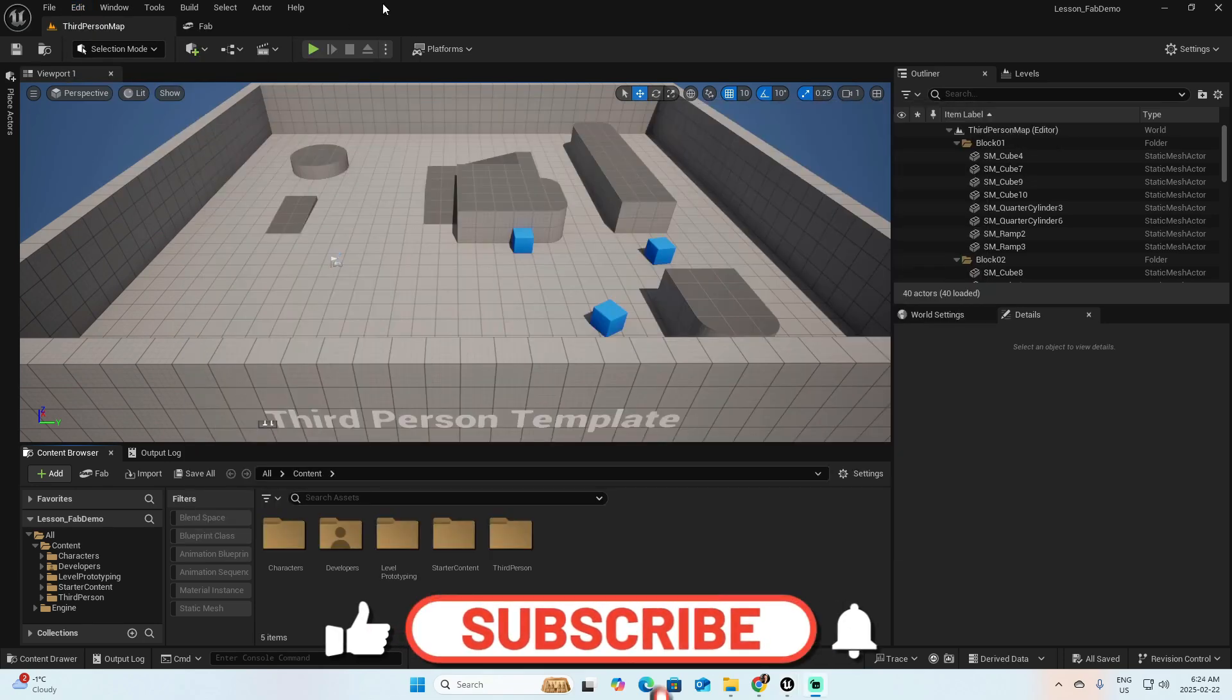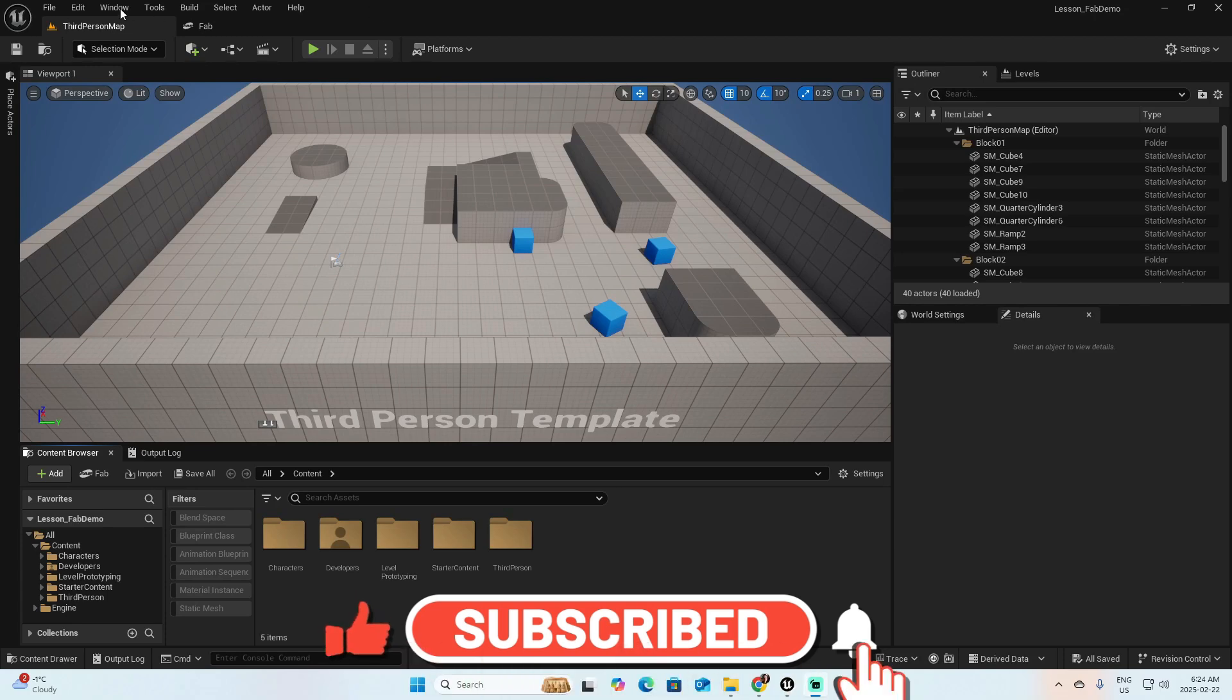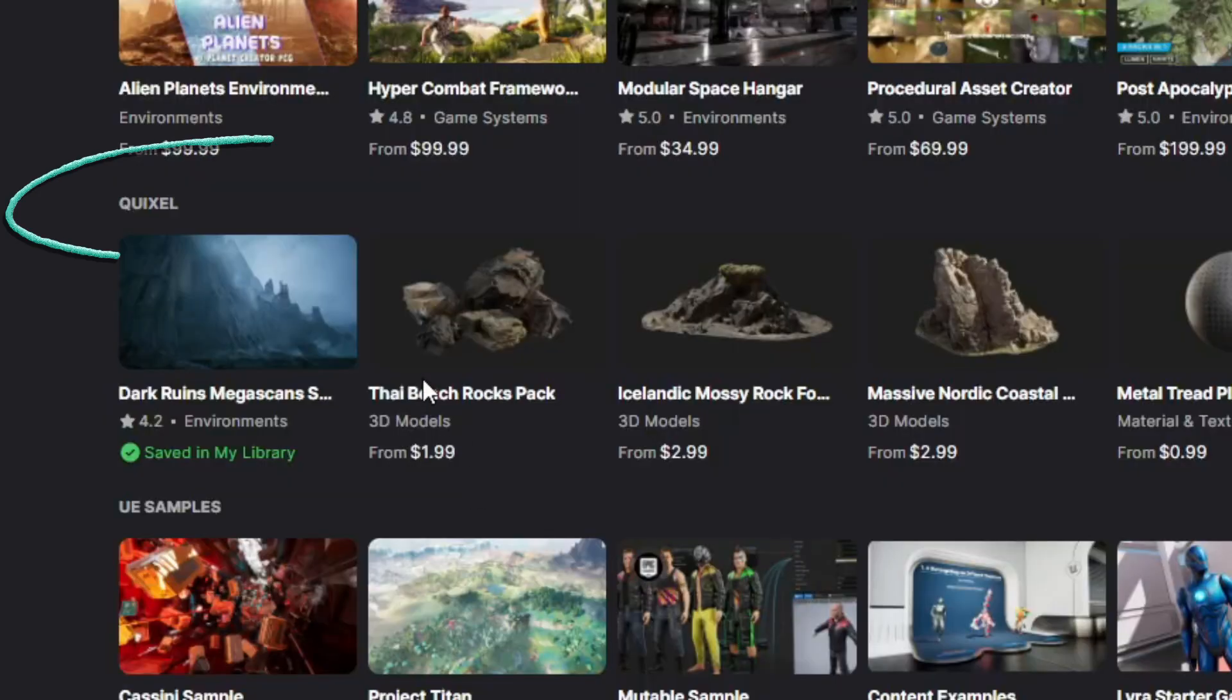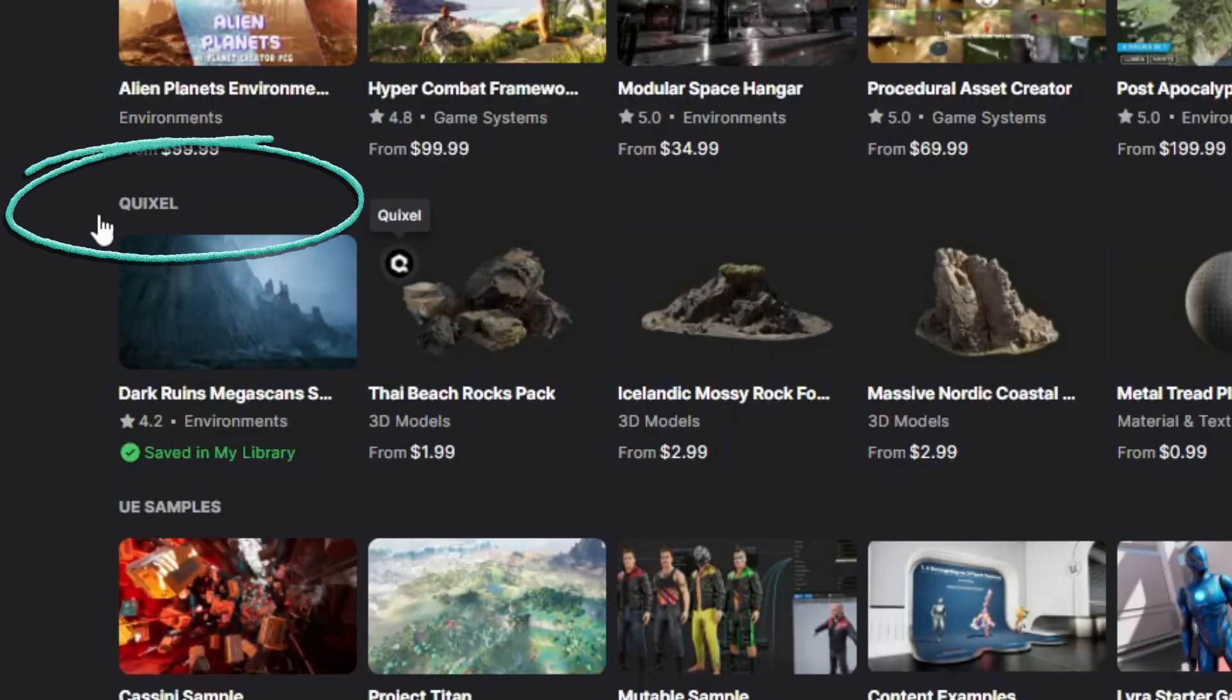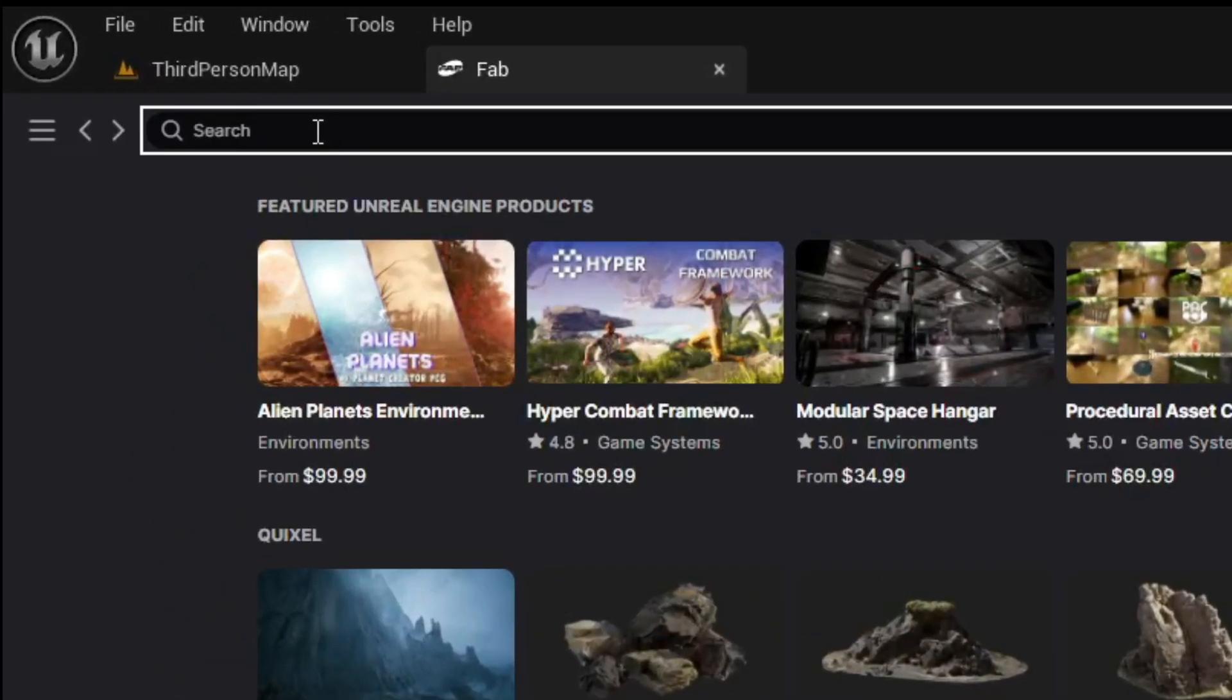Because now you have the Fab installed, you can go to Windows and pick the option Fab. Click over it and as you can see, this is a new window inside Unreal that gets you to fab.com. You can find now the Quixel library on this section, but I'd rather go and filter it.